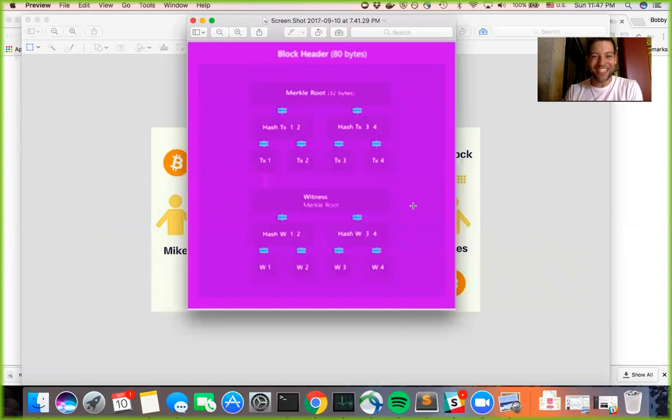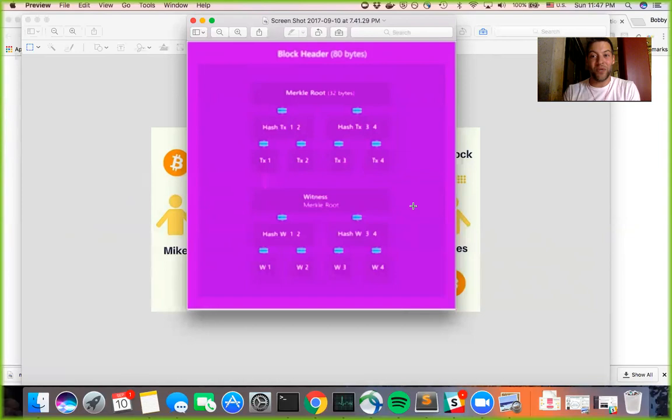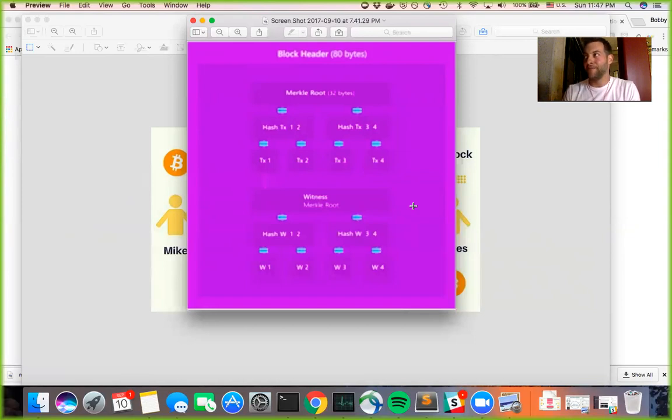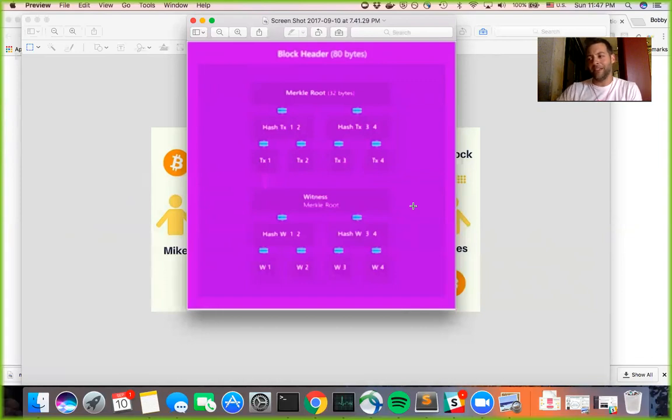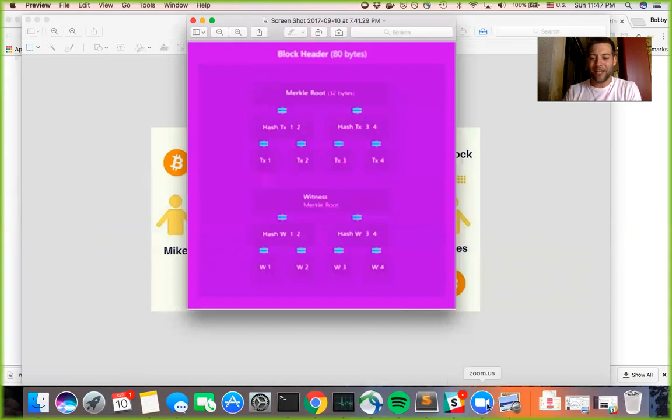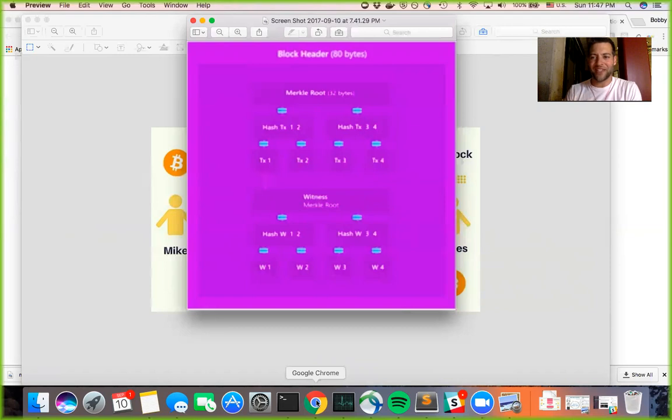So I hope this helps to understand what transaction malleability is, how SegWit addresses it. And in the next video, I'll go a little bit further into things like, you know, what is a hash and what is a Merkle tree? How do those things work? I'll go pretty deep into the details without getting into raw transaction stuff. And I'll keep links in the description so you can read up more and watch other videos that I thought were helpful.